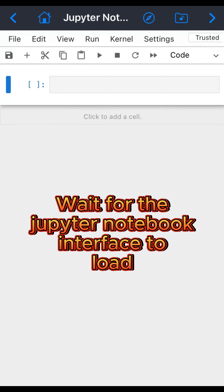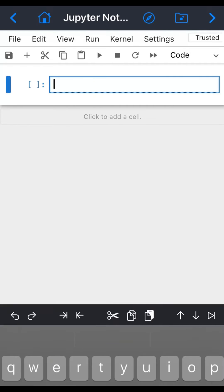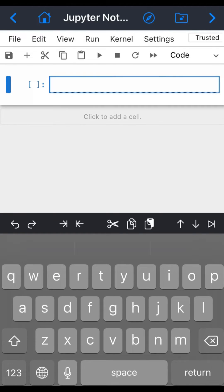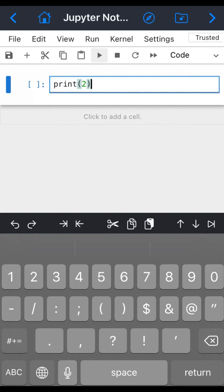This is what the interface will look like. You can start to run your code from here. You can simply come here to print, say two, and just click on this one over here, then you can see two.